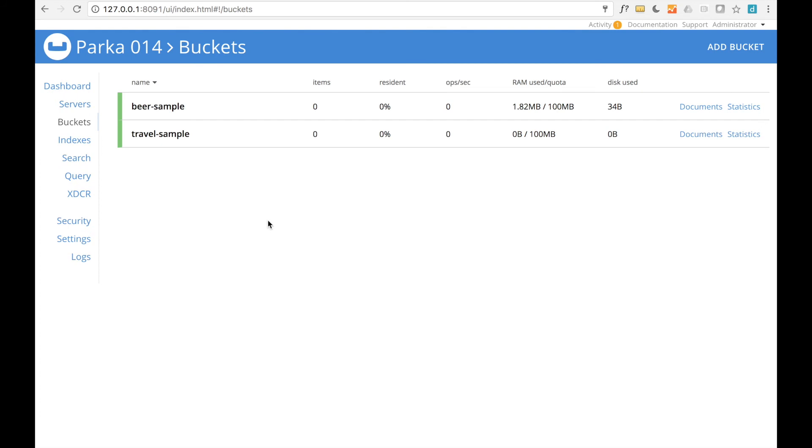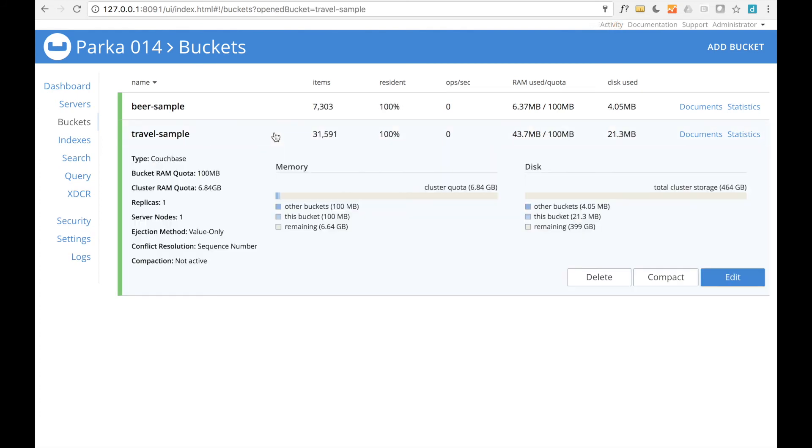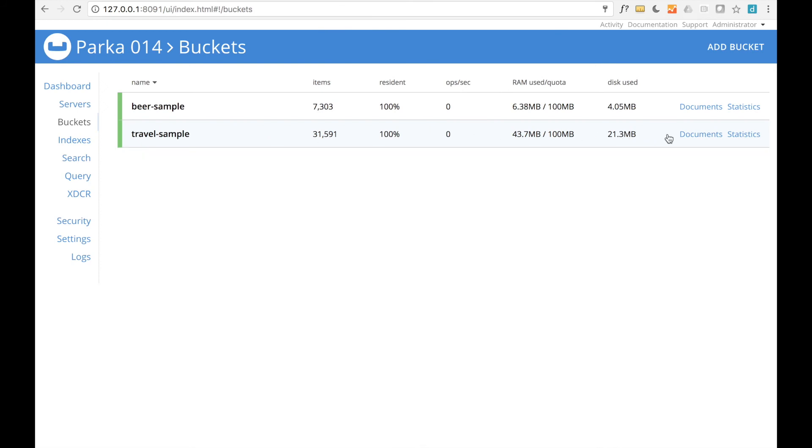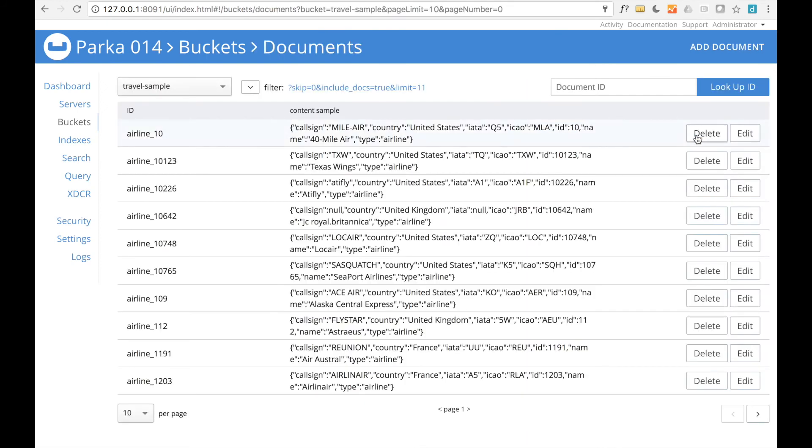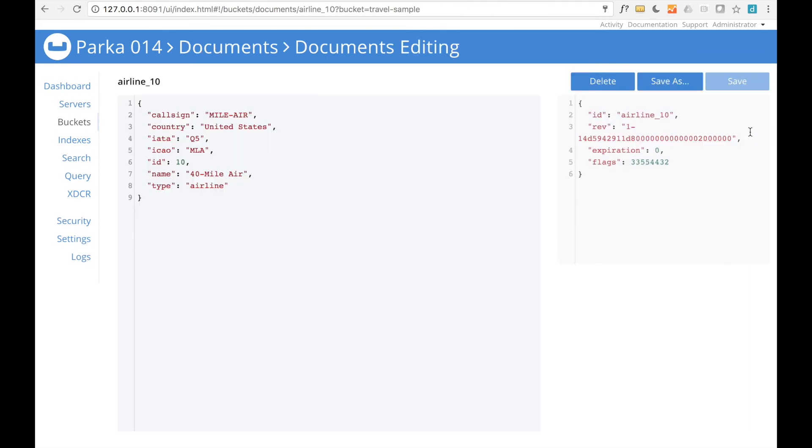Click anywhere on the bucket's row to see details about that bucket. You can also view a list of JSON documents in the bucket by clicking the Documents link. Click any of the Edit buttons to see the corresponding document in detail. You can then edit the document if you wish, or use the Documents link in the title banner to return to the list of documents.